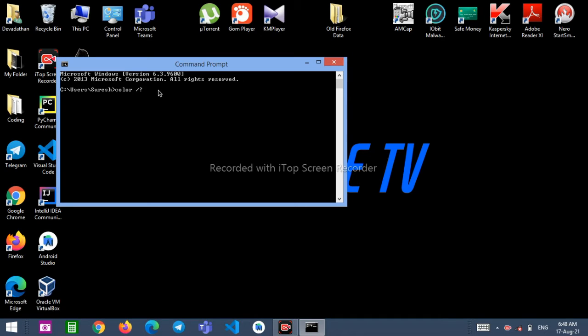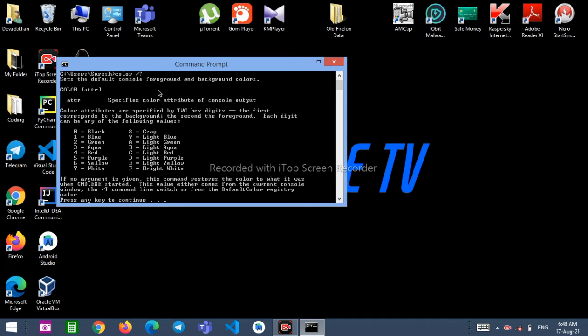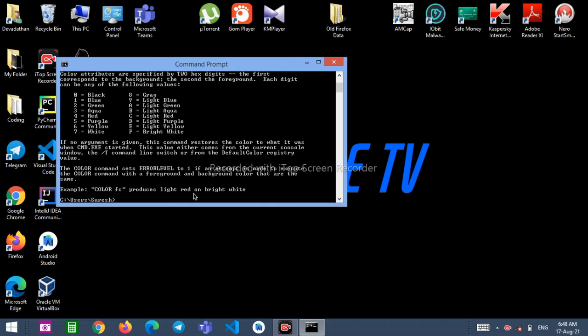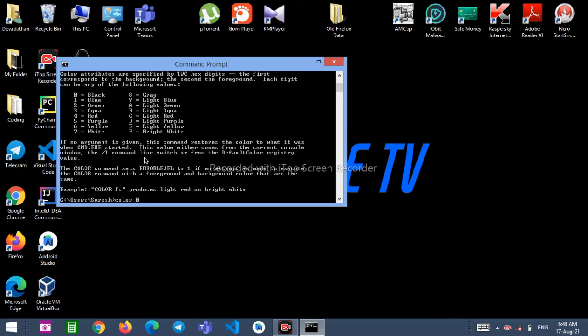First of all, we need to type color space /? and press any key to continue. Here I'll type enter and the color code. So I'll write color 0A. This will change my color to black and green.